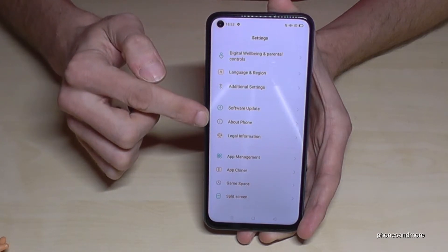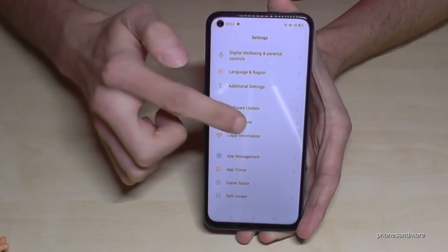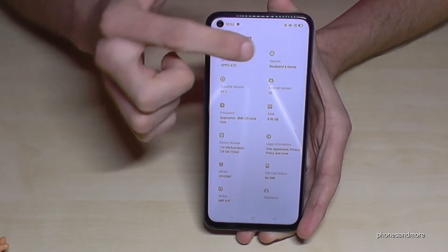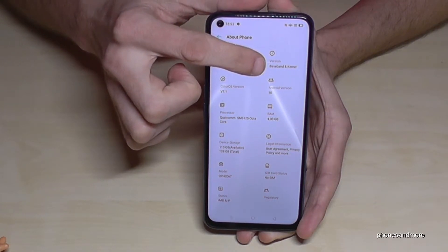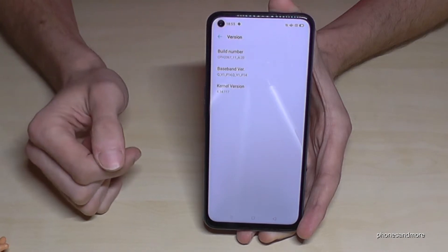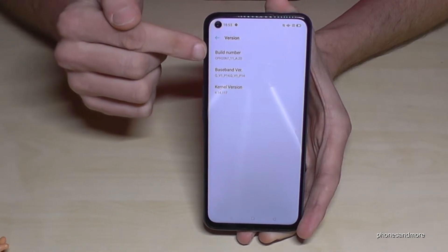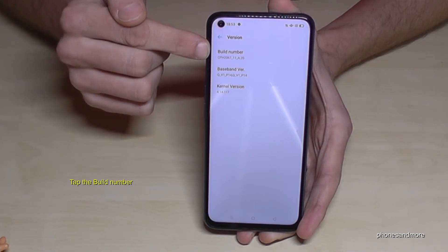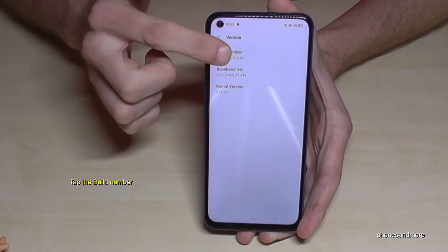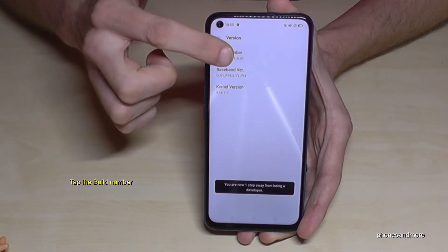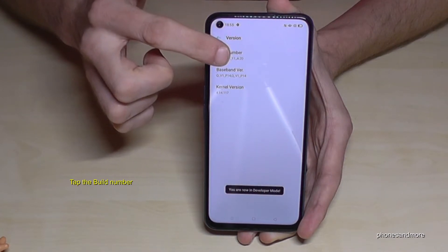Here it is. Tap it and now we need this point here — the version — so baseband and kernel. Tap it and here is the build number. We have to tap that build number seven times and then we will become a developer for the phone.